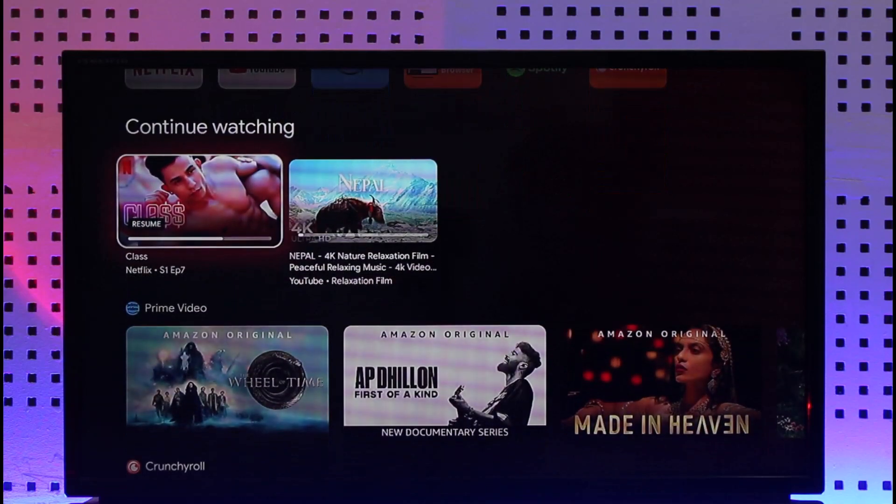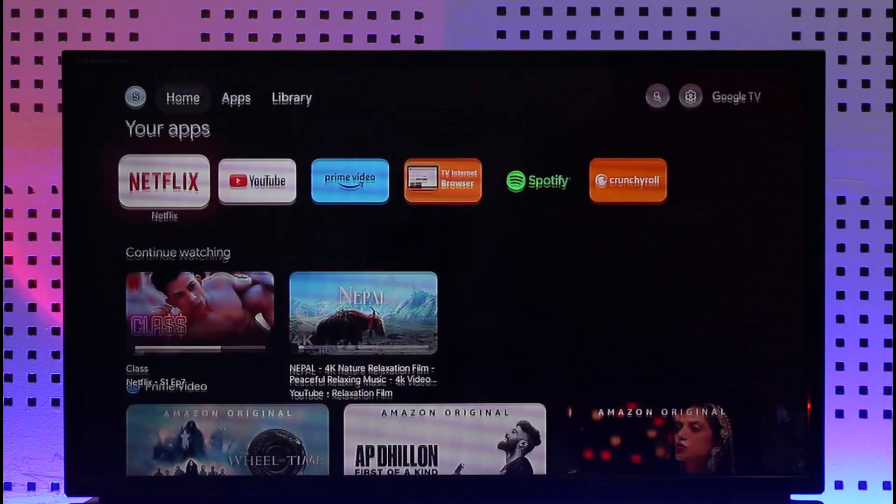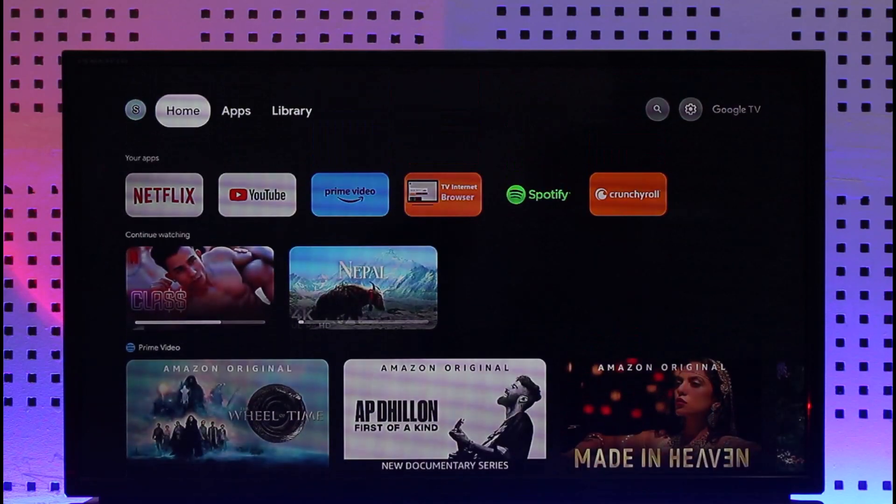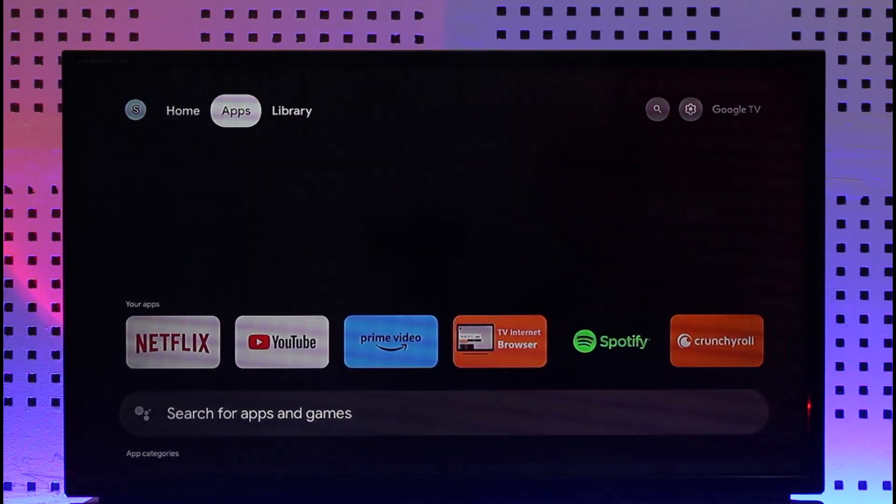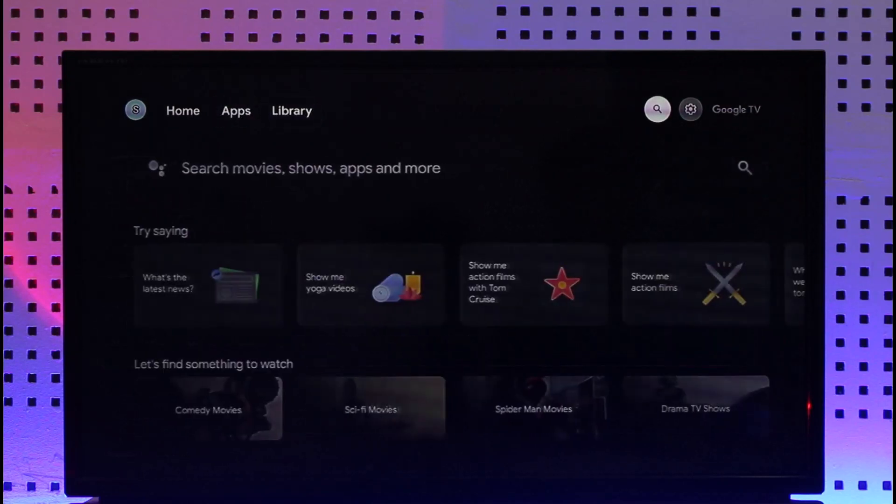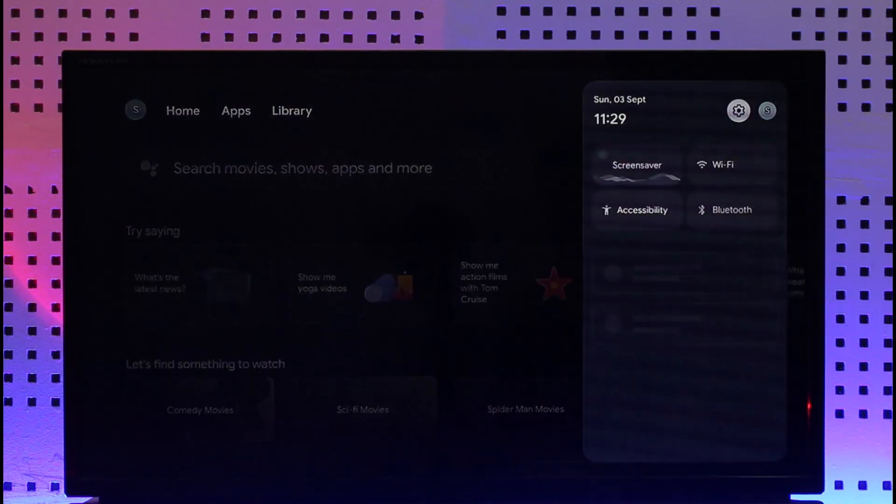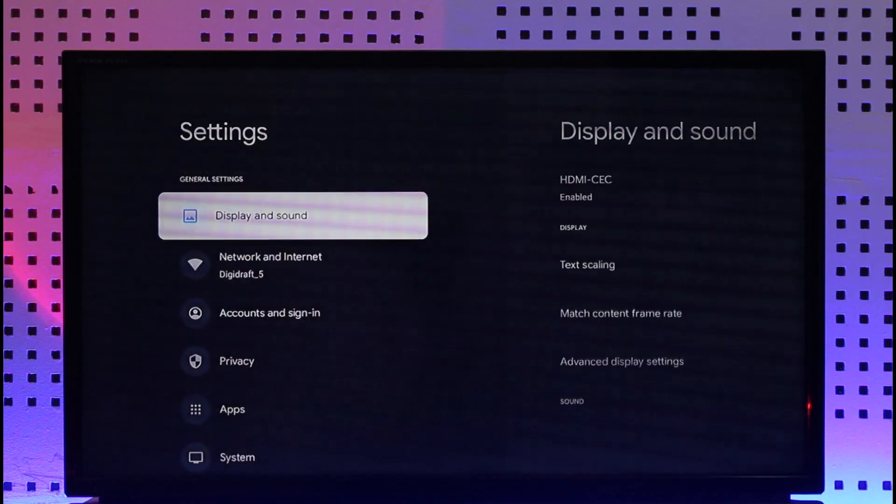If you'd like to fix resolution on Chromecast because maybe you're having some resolution issues, it's actually quite simple to fix them. All you have to do is simply go to the gear icon which is at the top right, which is also the settings option.